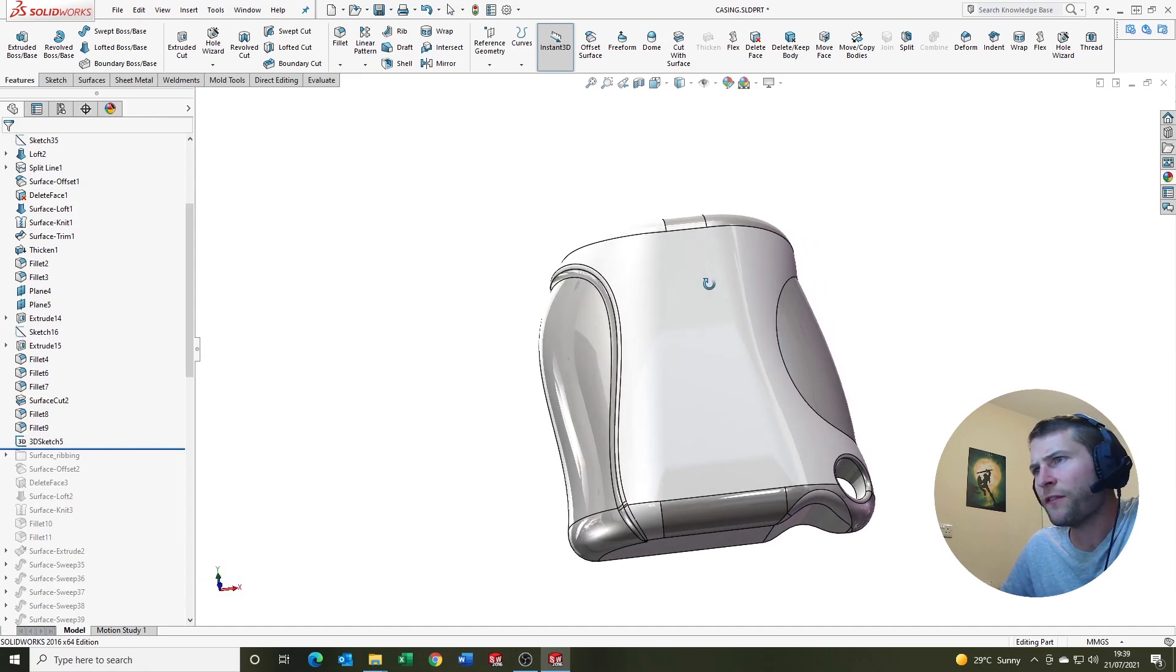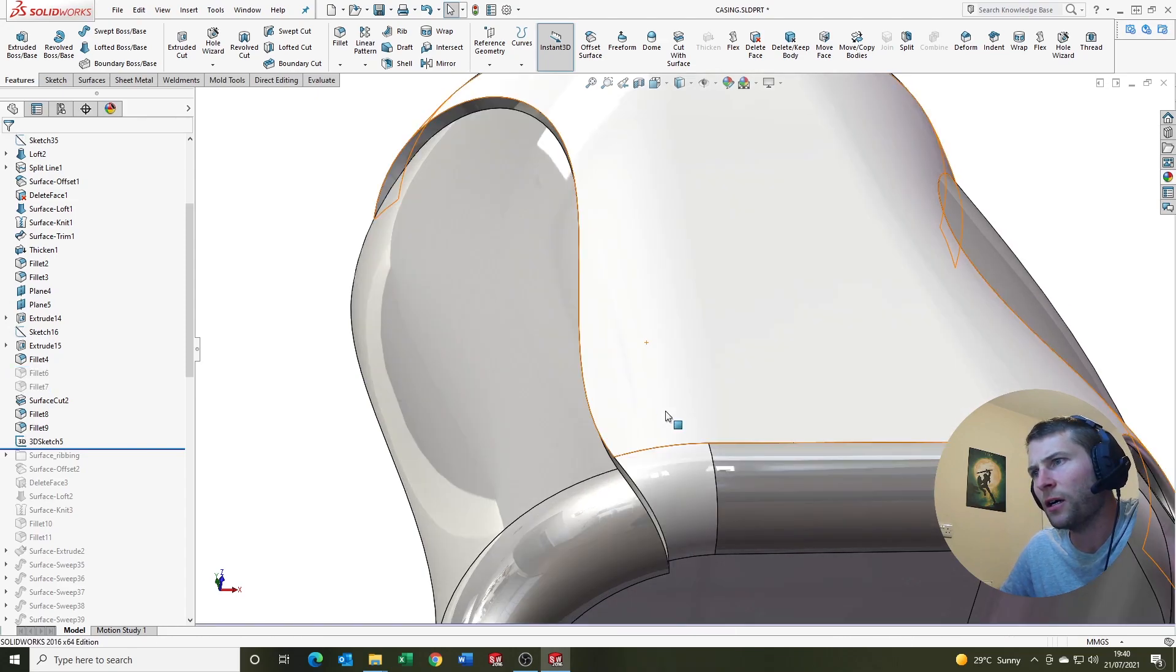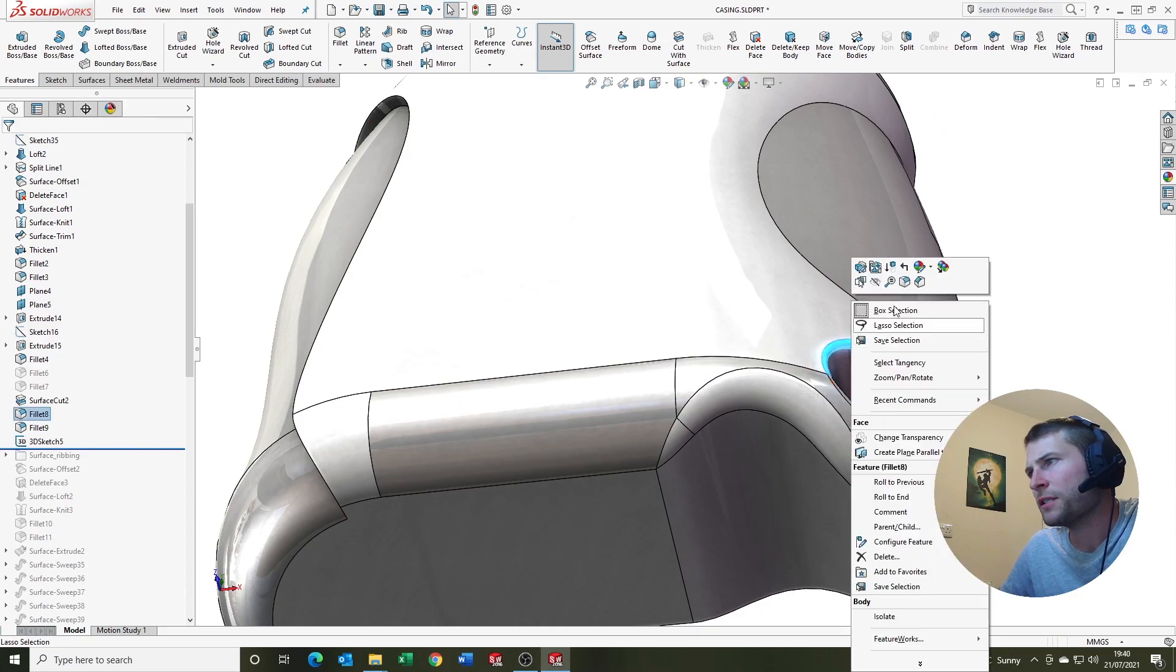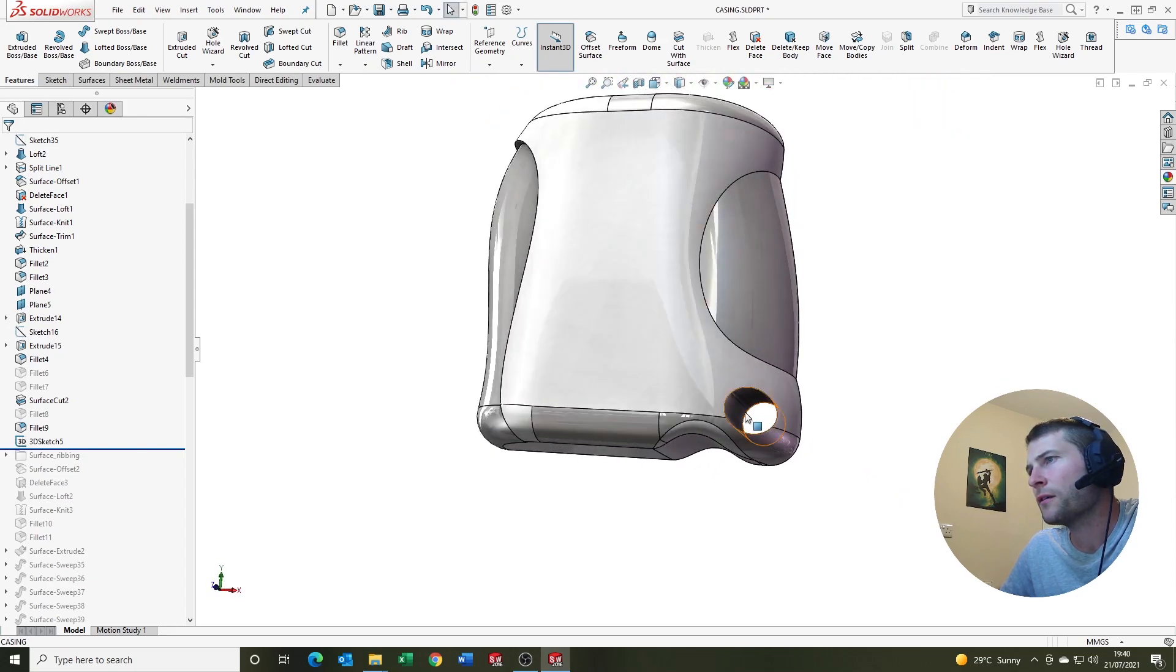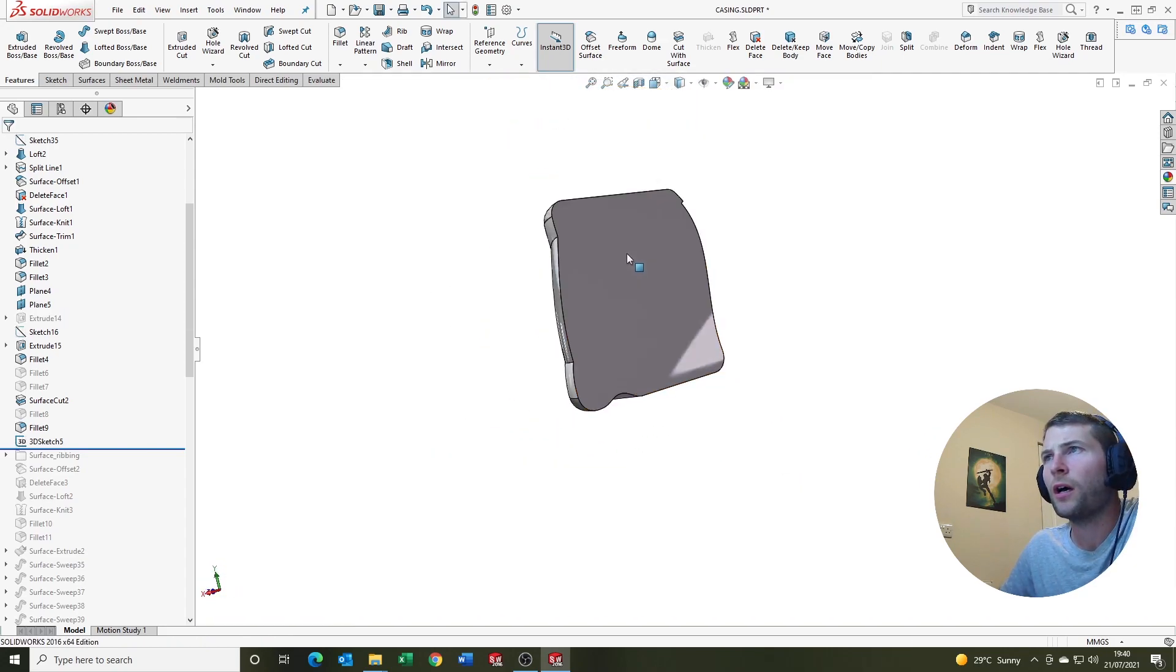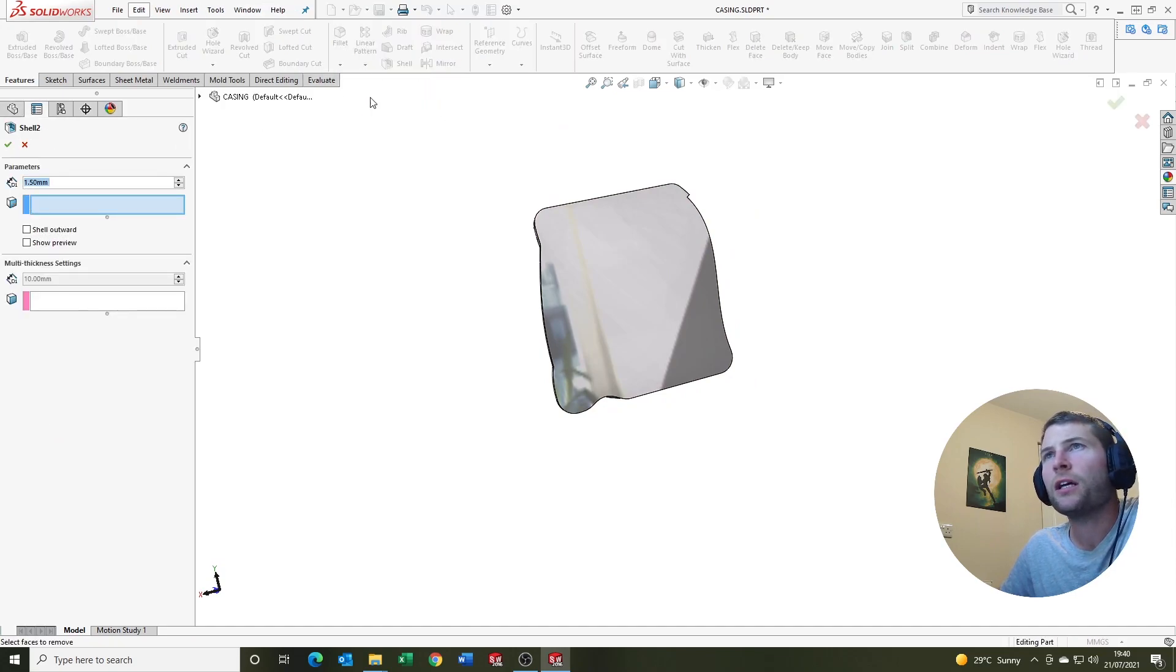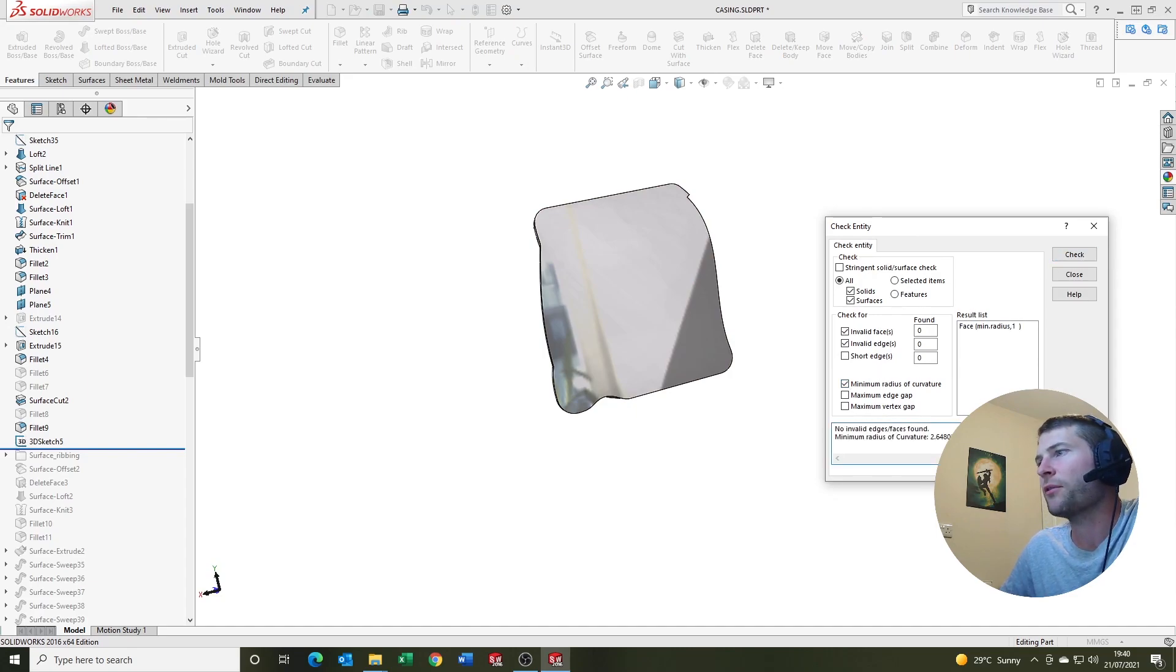But I'm going to go one step further. And I'm going to say that there's a few other areas that I think are going to impact this. So I'm just going to suppress some of the fillets here. To see if we can, I'm going to suppress that hole as well. Because you can put the hole back in after the shell feature. Sorry, we're not going to go shell. We're going to check the min radius of curvature again. So evaluate, check. Yeah, we're up to 2.6 now.